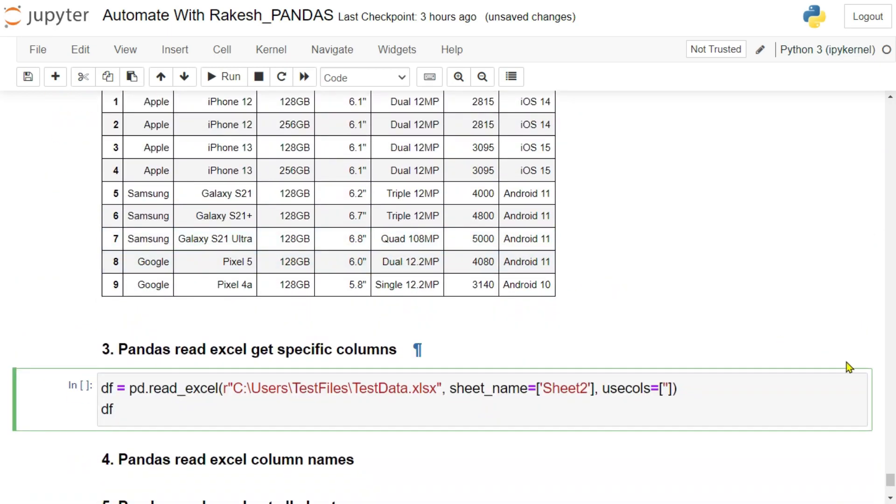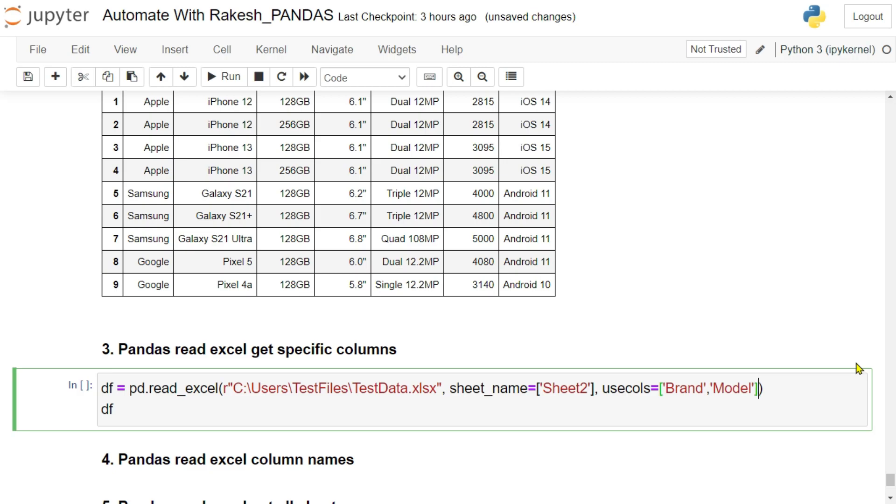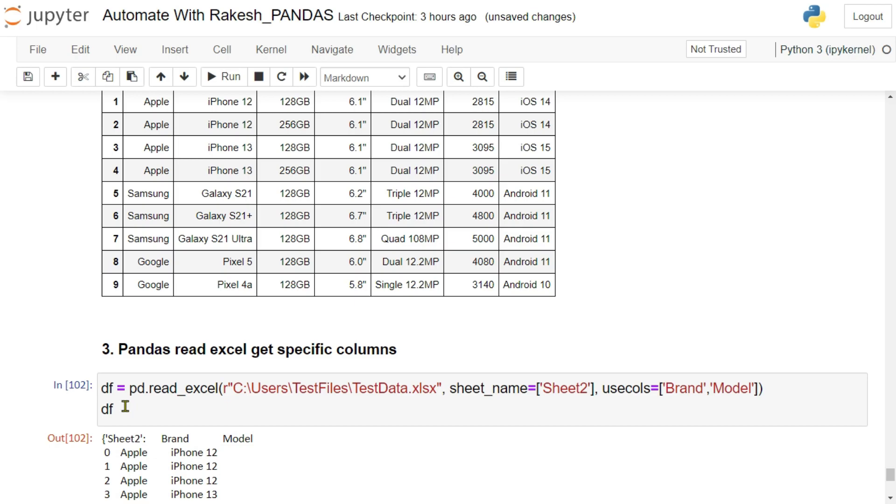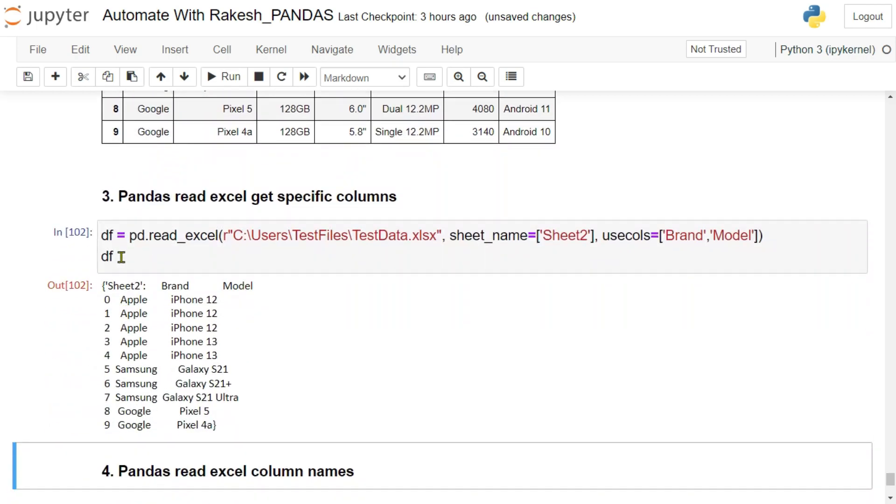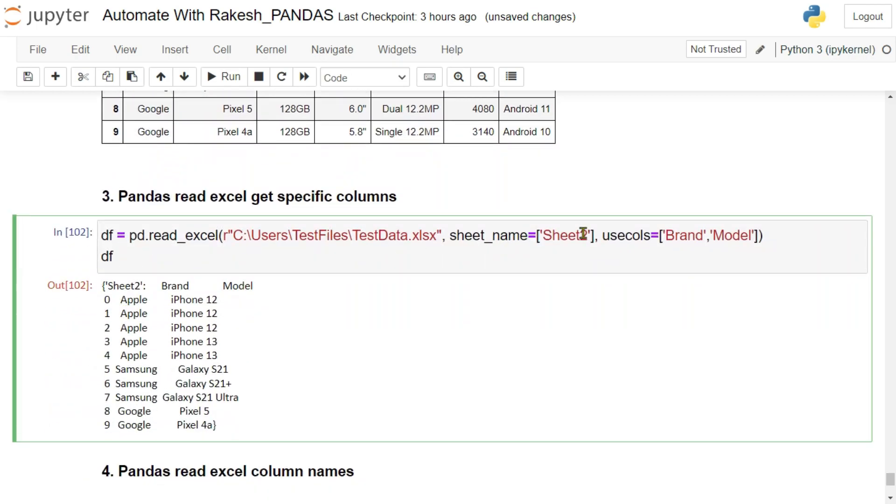For example, I need the brand column, I need the model column. Let's say two columns. So I will mention brand as first column comma, and I'm going to mention model as my second column. Now if I hit on shift enter, let's see what is the data, how the data is coming.